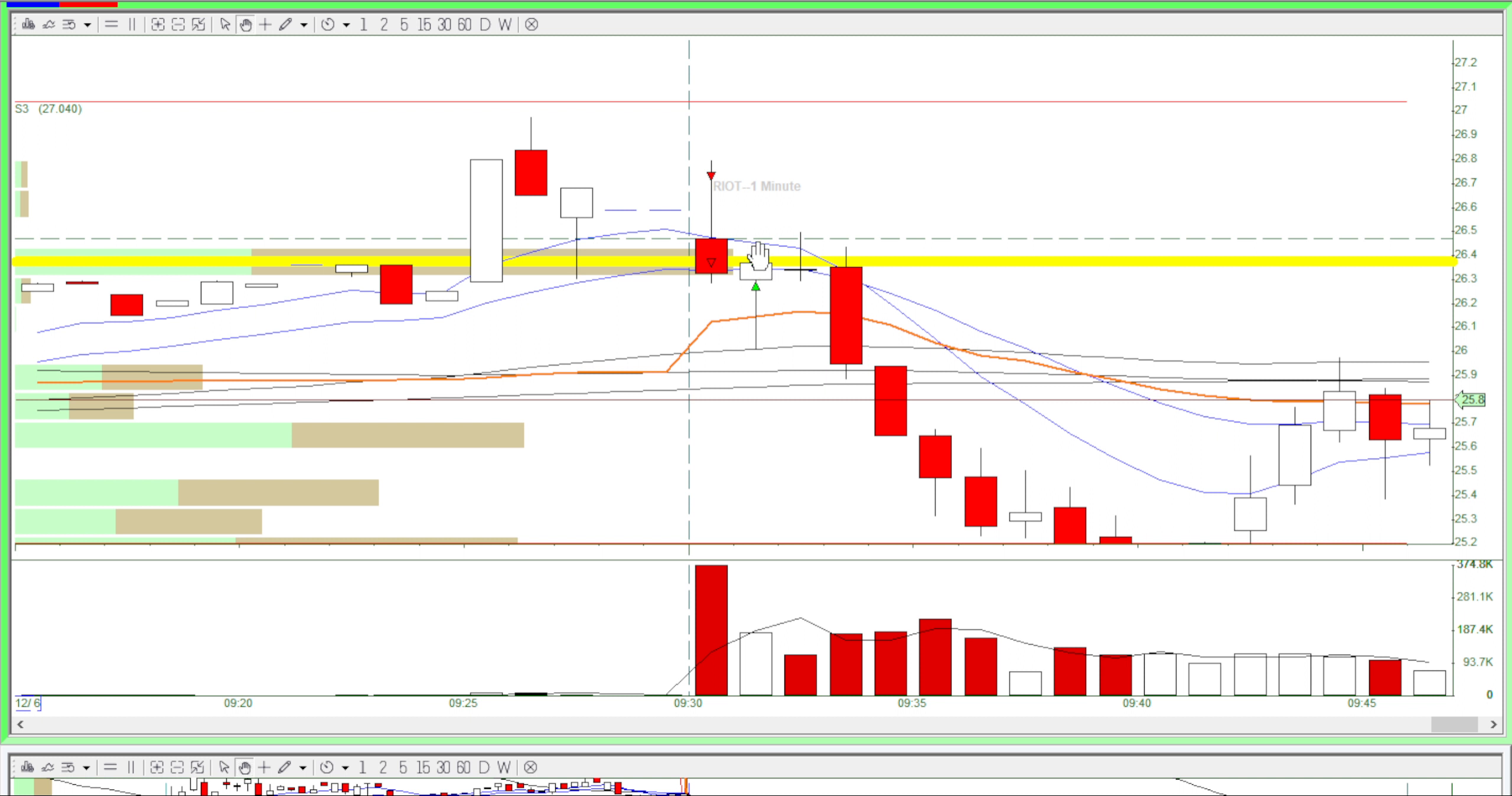So then it came down. I took two partials here and then I tested the VWAP and then it bounced back from the VWAP. So I thought that the stock was going to do a reversal so I just quickly got out here.